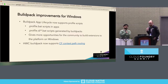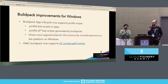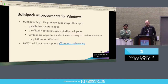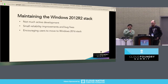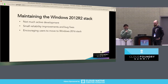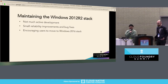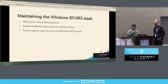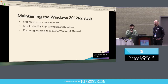We've also added context path routing support to the HWC buildpack. This was an oft-requested feature from many customers with production .NET workloads. A core part of our work is also maintaining the Windows 2012 stack. We haven't been doing much active development on it — just small reliability improvements and bug fixes — because we've been encouraging people to move to the 2016 stack. Any new platform features are being targeted for the Windows 2016 stack.